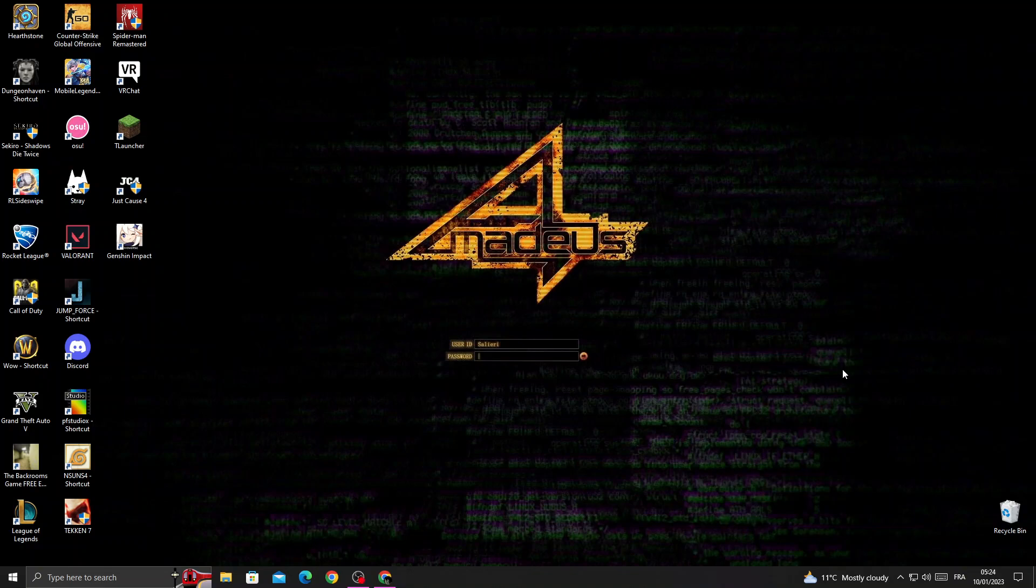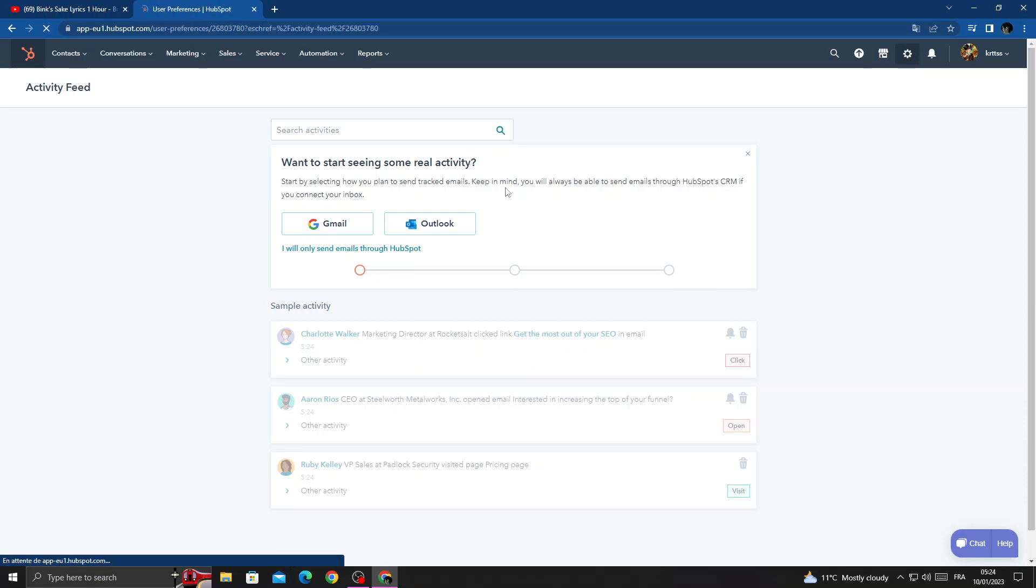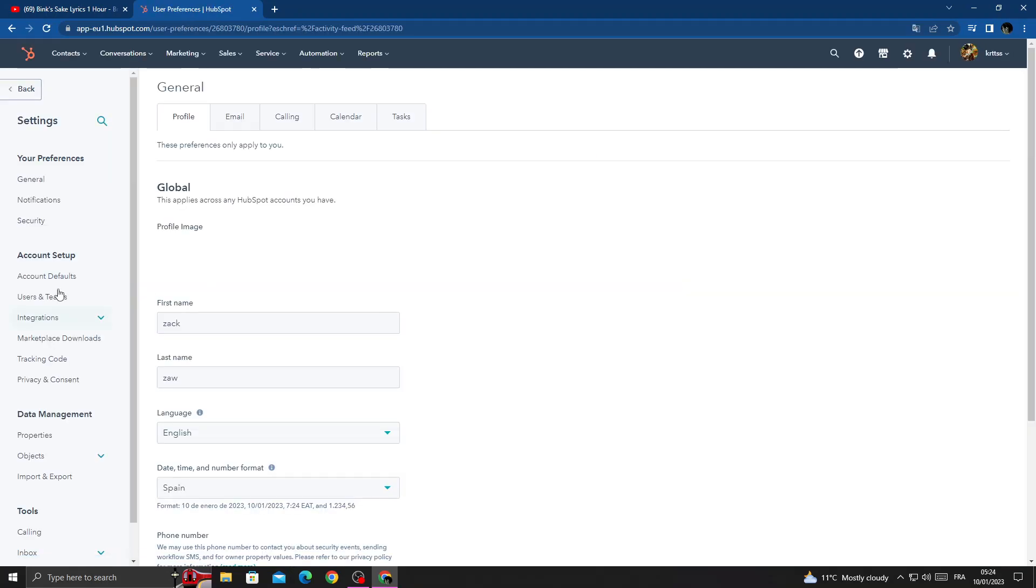How to add currency on HubSpot. In today's video we'll show you how to add currency on HubSpot. First, open your browser and then once you're here, click Settings and then click Account Defaults.